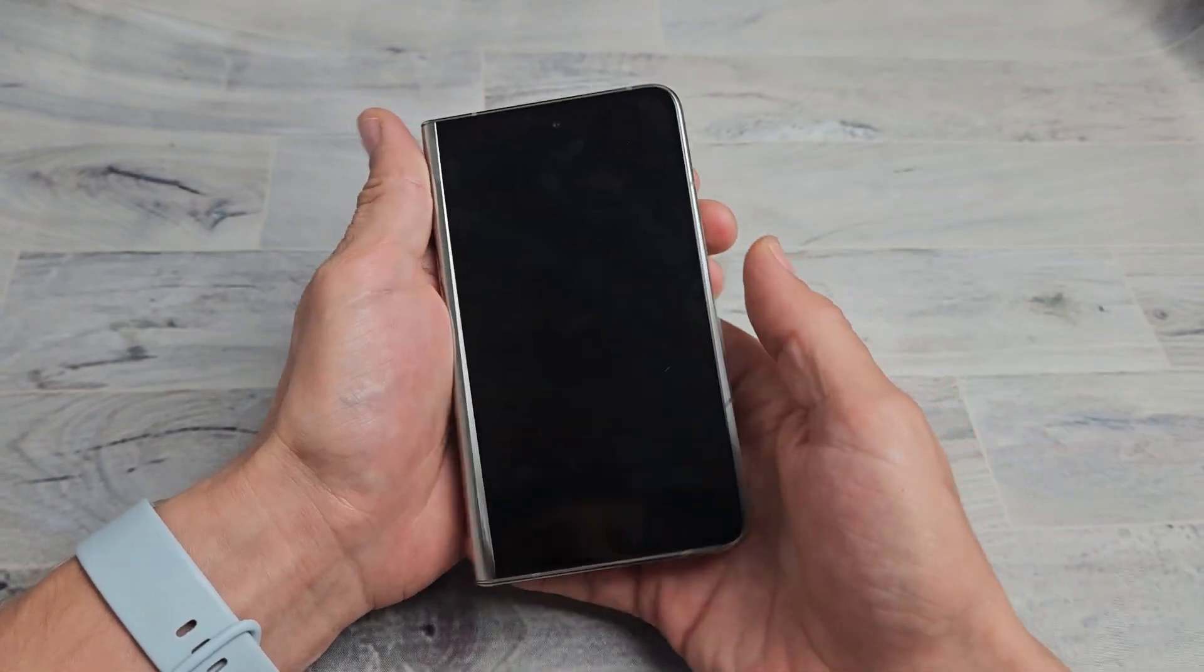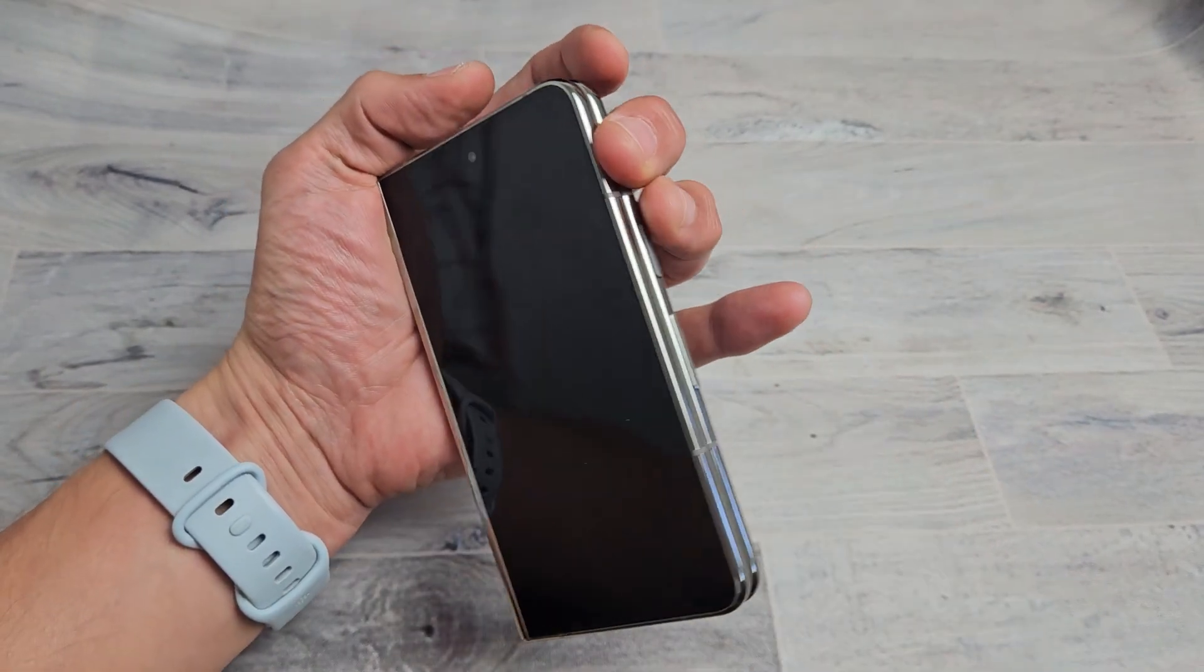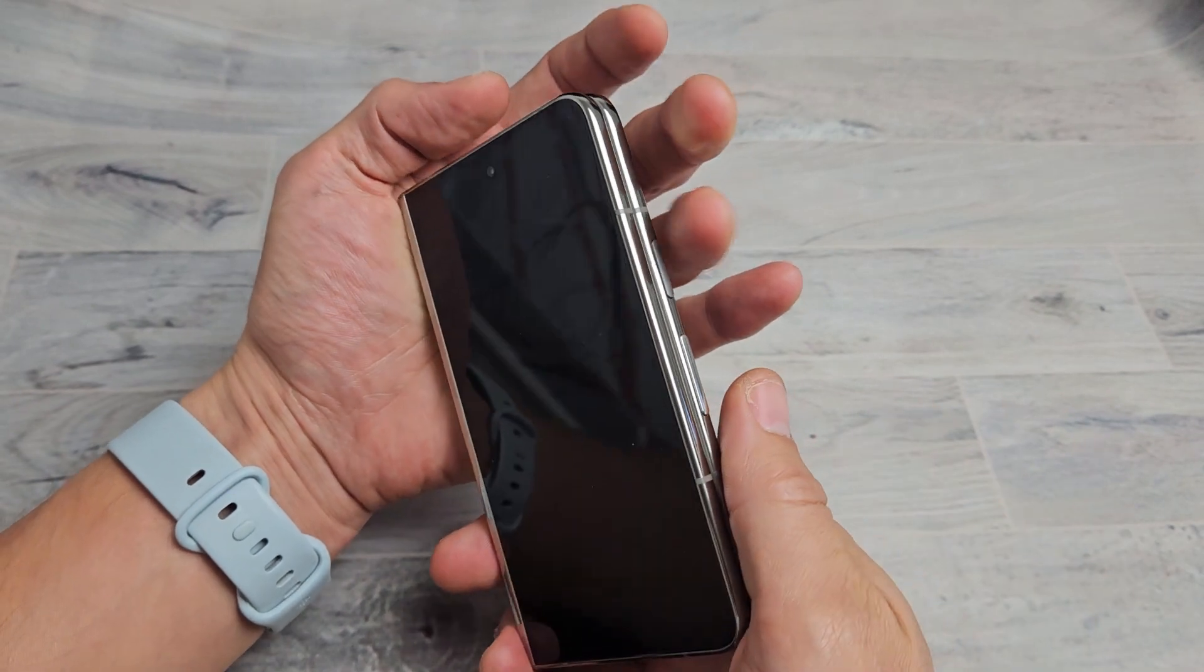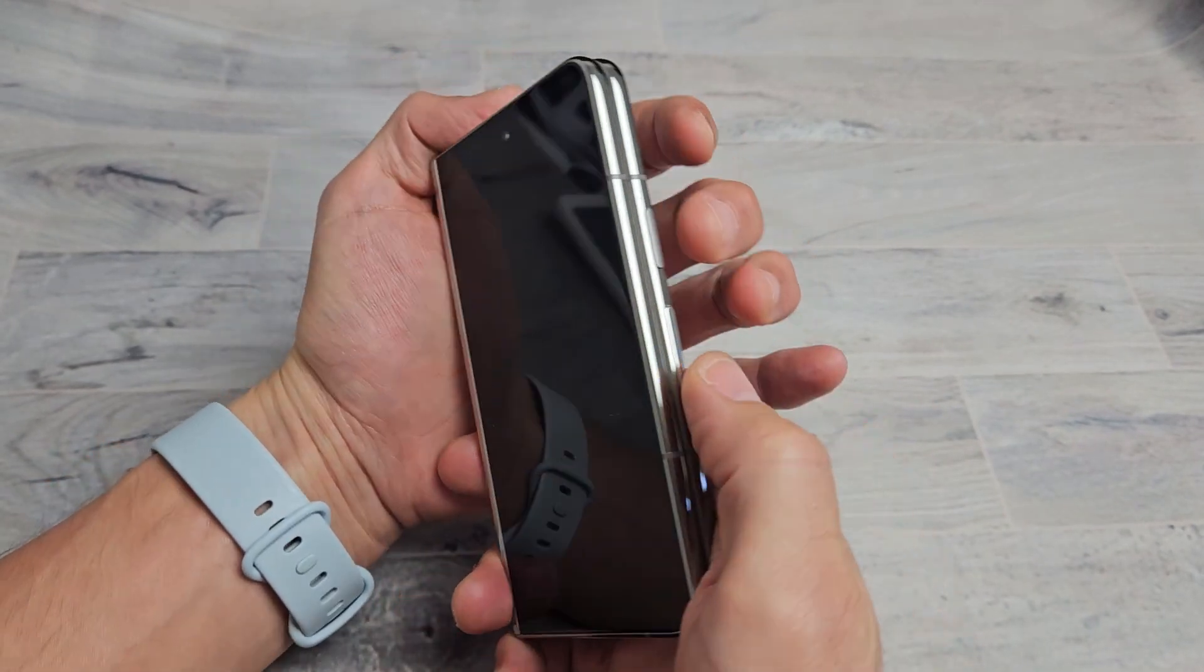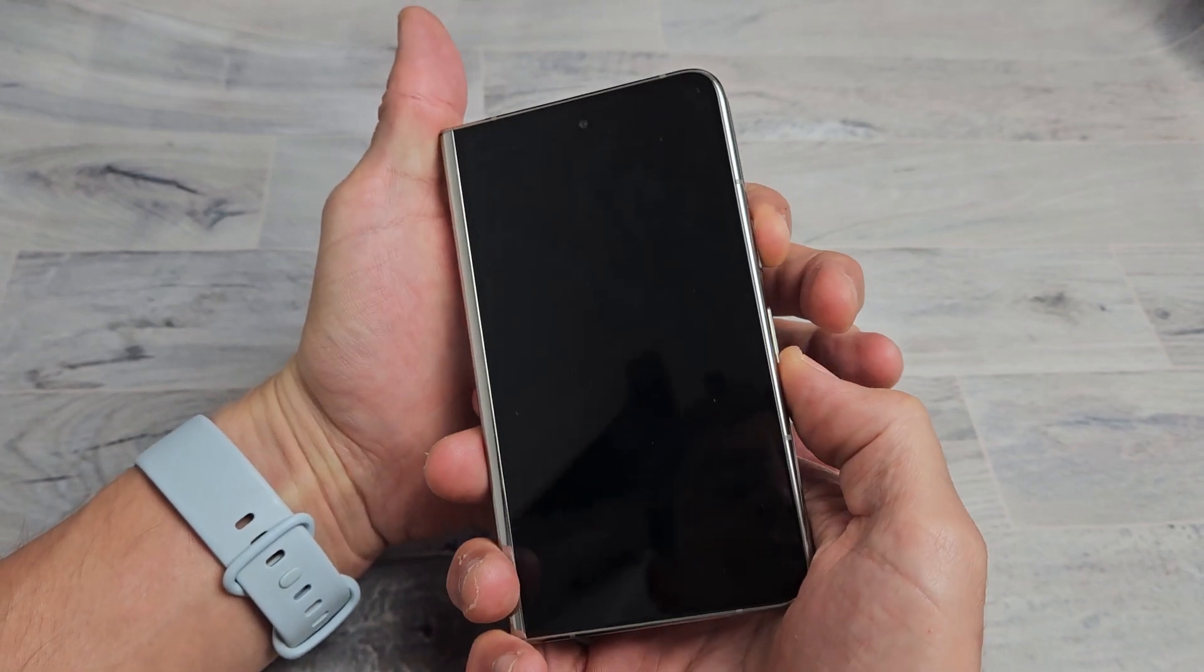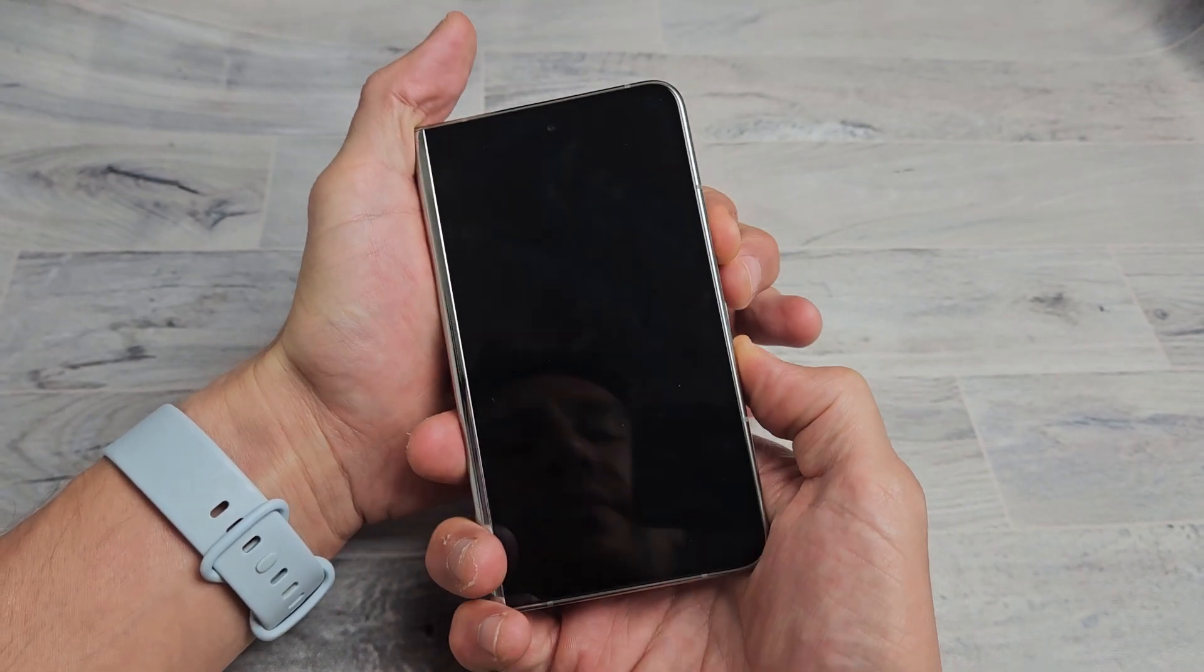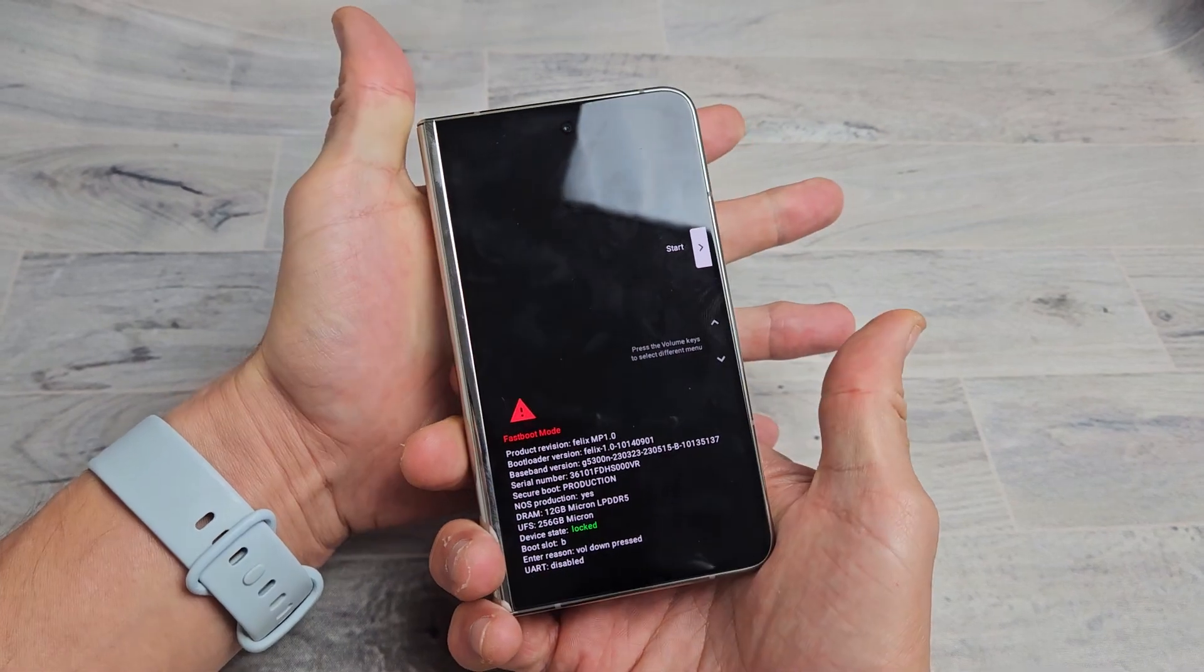After five seconds now, what we want to do is we want to press and hold the power button and volume down this time. Power button, volume down. The phone is off. Ready, set, go. Power, volume down. Just keep holding until you get to the screen right here.